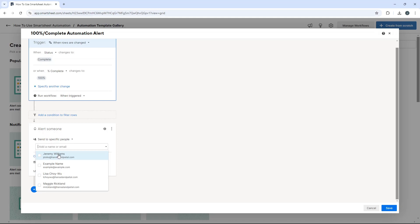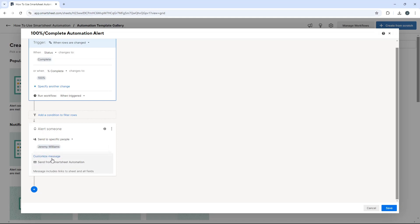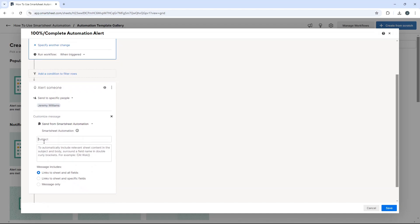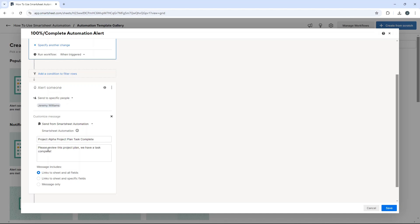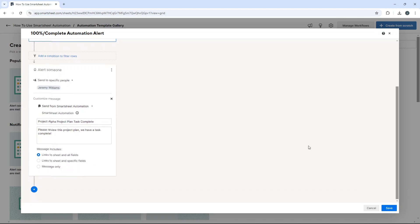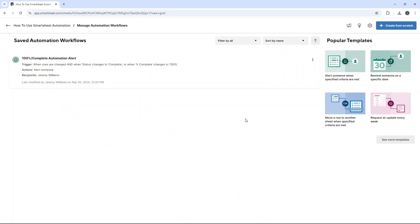You can also customize the message — this is the email subject headline. I'll set it to something like 'Project Alpha Project Plan Task Complete,' with a message body saying 'Please review this project plan, we have a task complete.' For the message content, I recommend selecting 'Link to sheet and all fields' rather than 'specified fields only,' which sometimes doesn't give you enough data. Then hit save and this automation is now running and live.